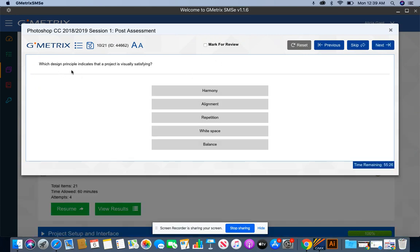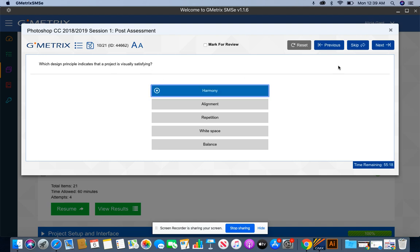Which design principle indicates that a project is visually satisfying? If it's visually satisfying, there's harmony in that project.